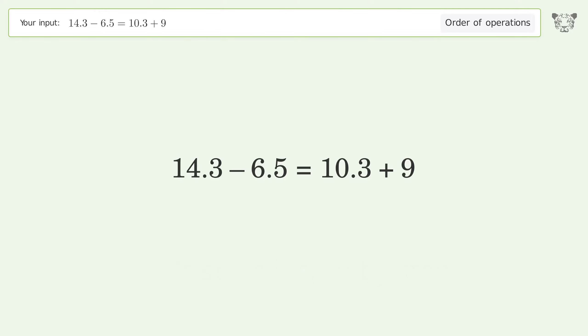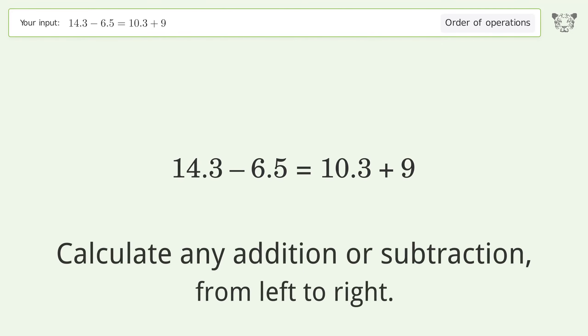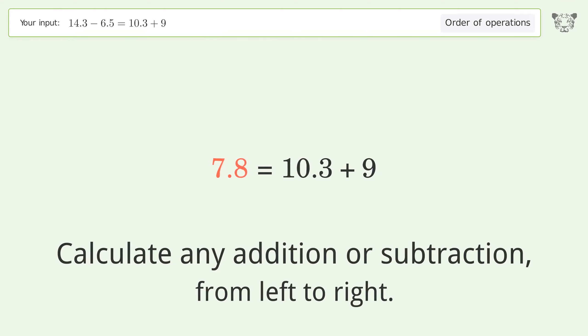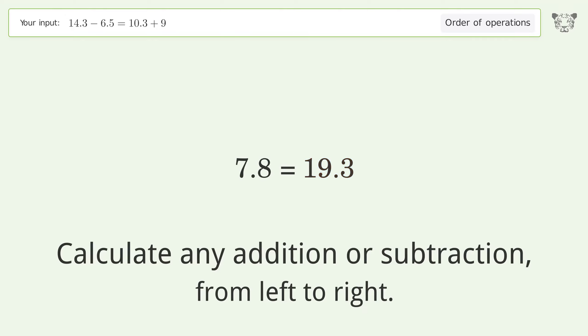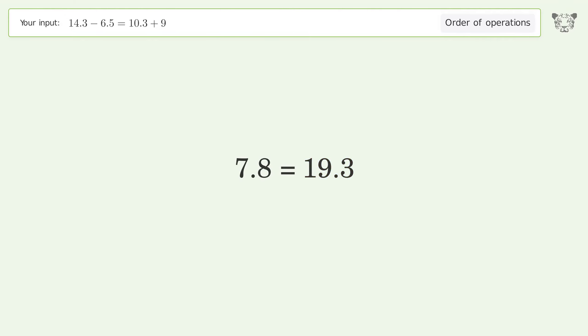Calculate any addition or subtraction from left to right: 14.3 minus 6.5 equals 7.8, and 10.3 plus 9 equals 19.3. So the final results are 7.8 and 19.3.